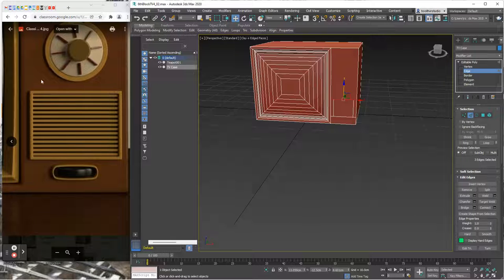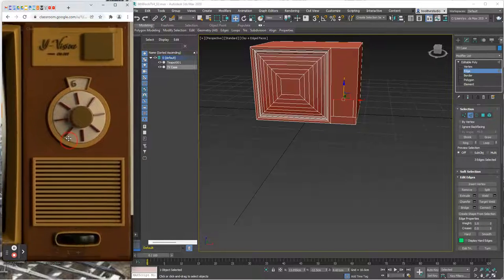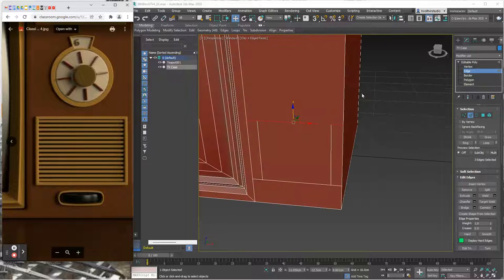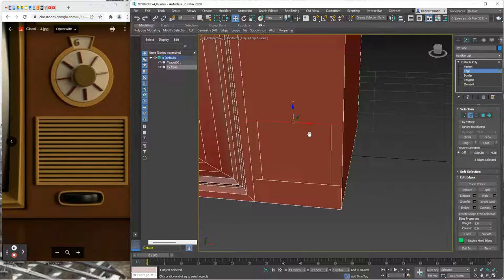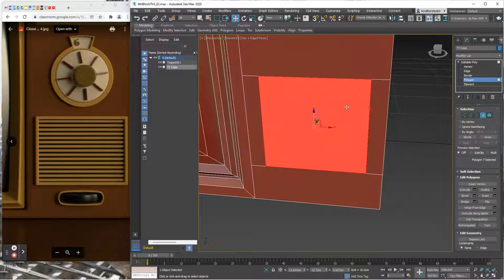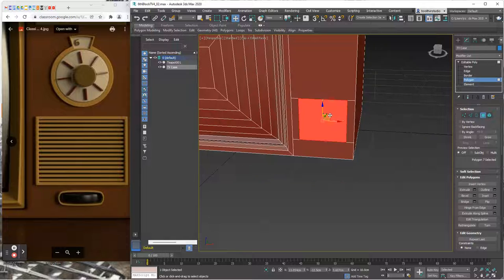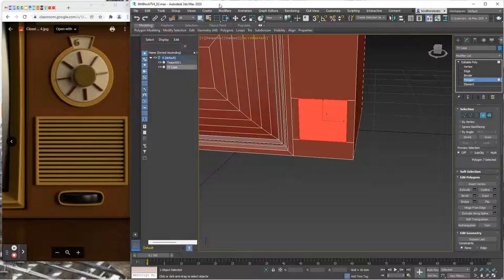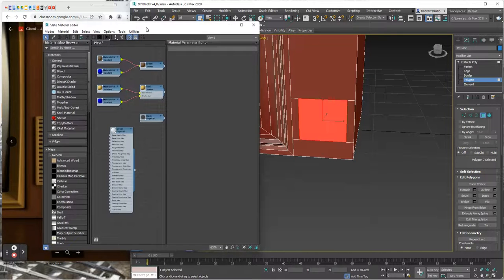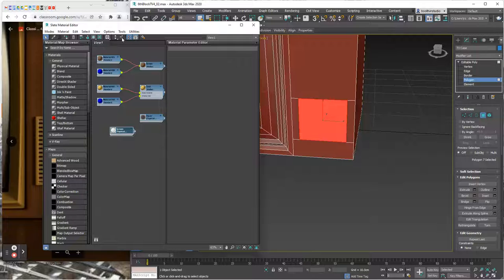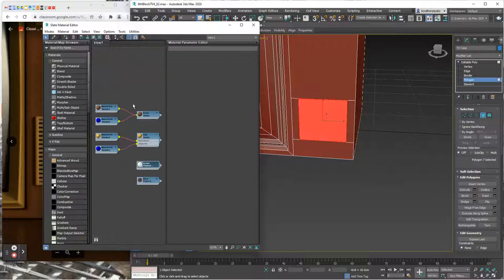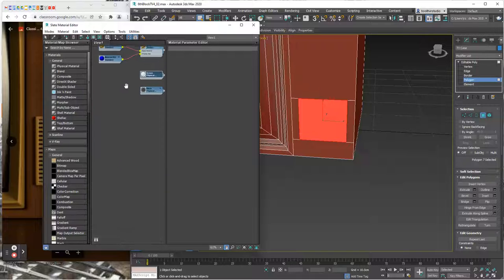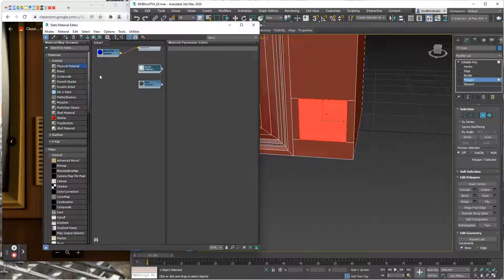All right, so now I'm happier with that placement. Go back to the polygon. Now this polygon right here I want to put a material on it so I'm going to press the M key, open up the material editor, wait for it.